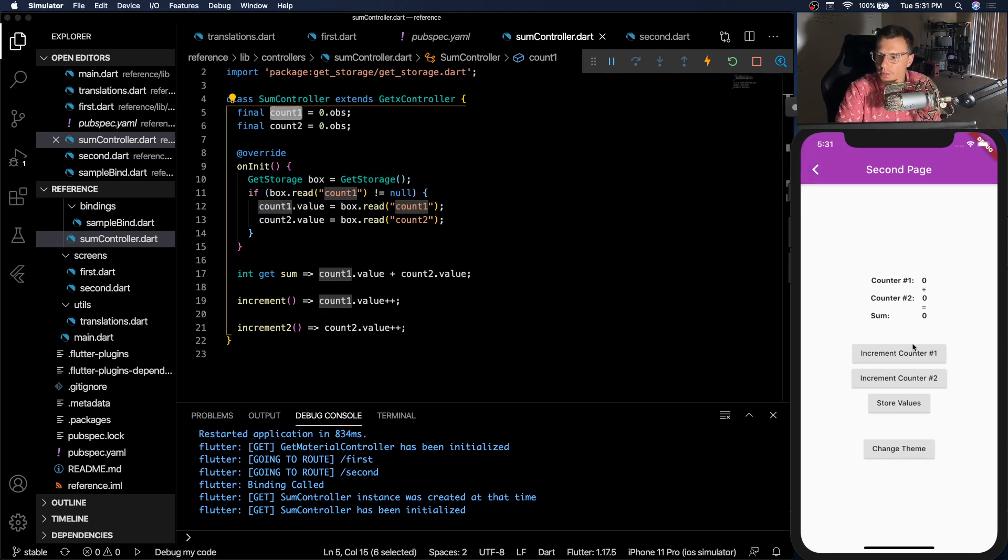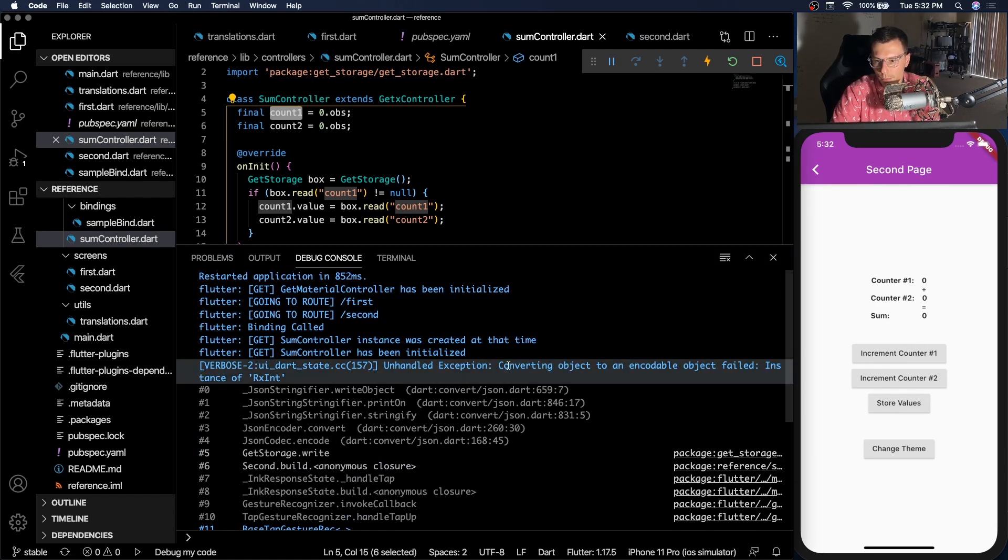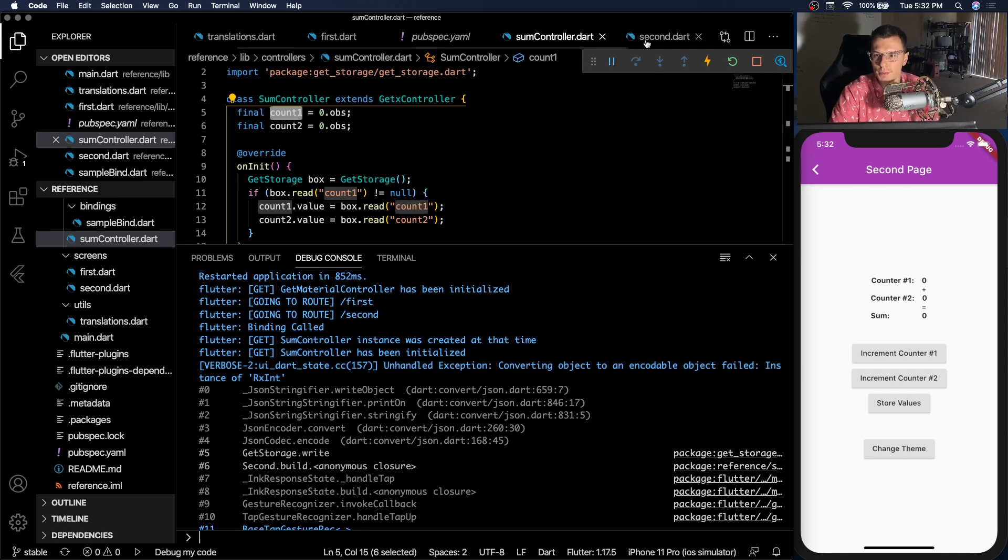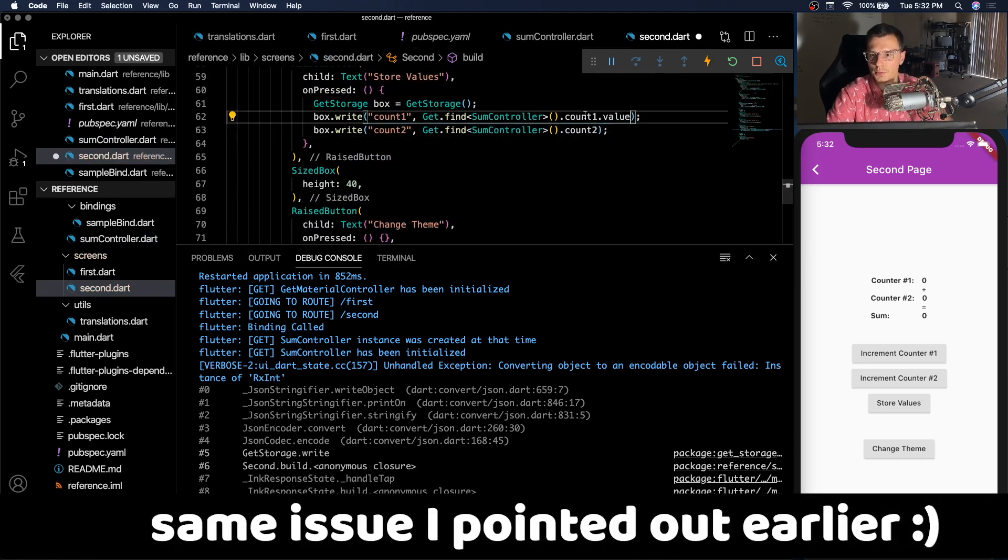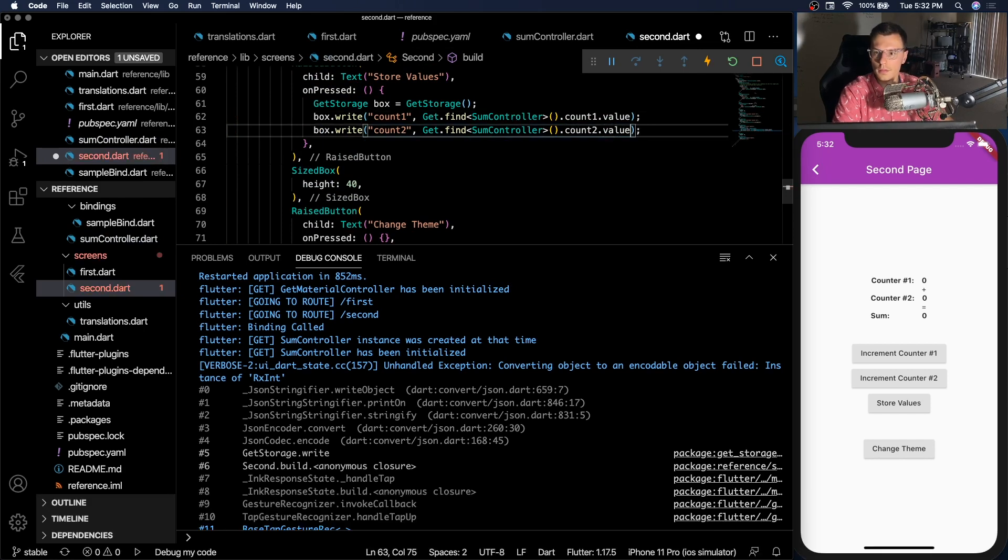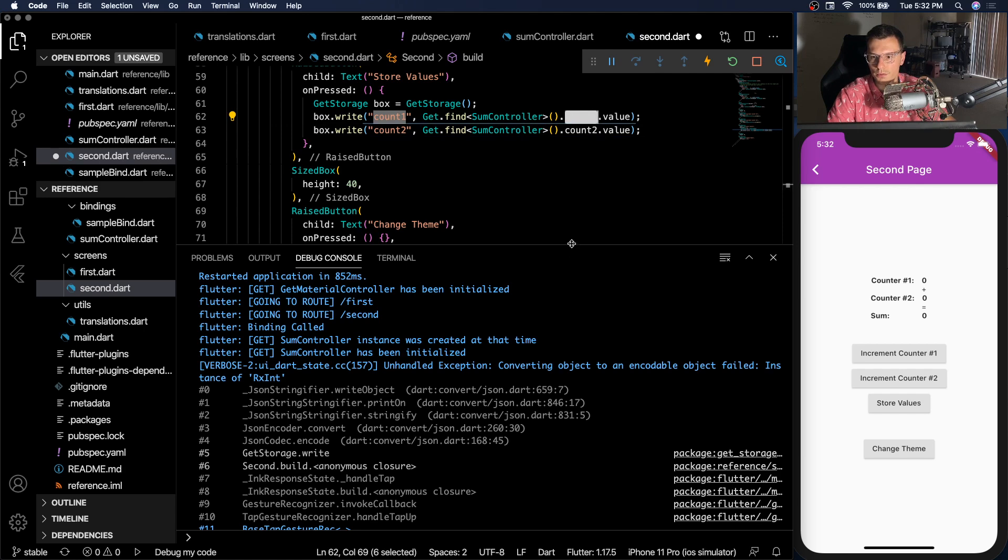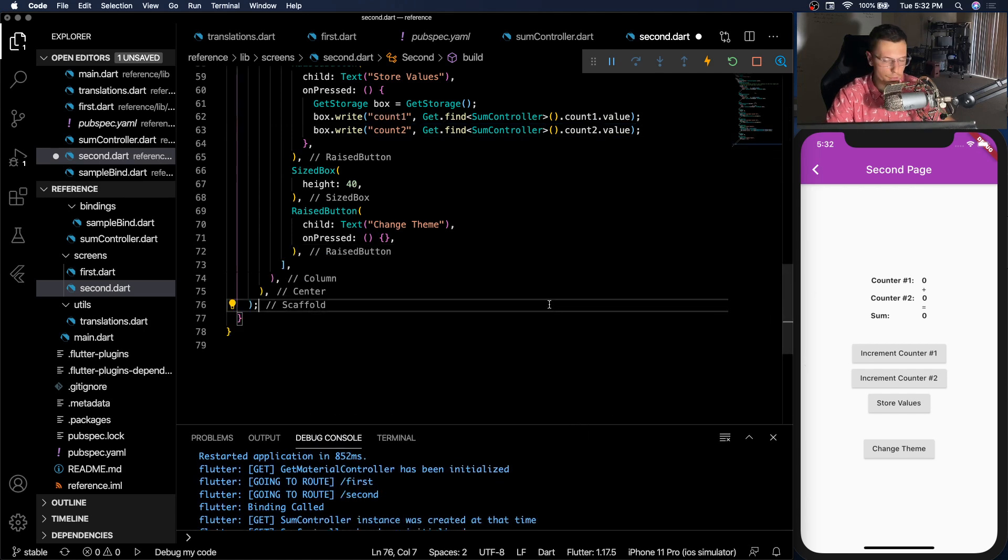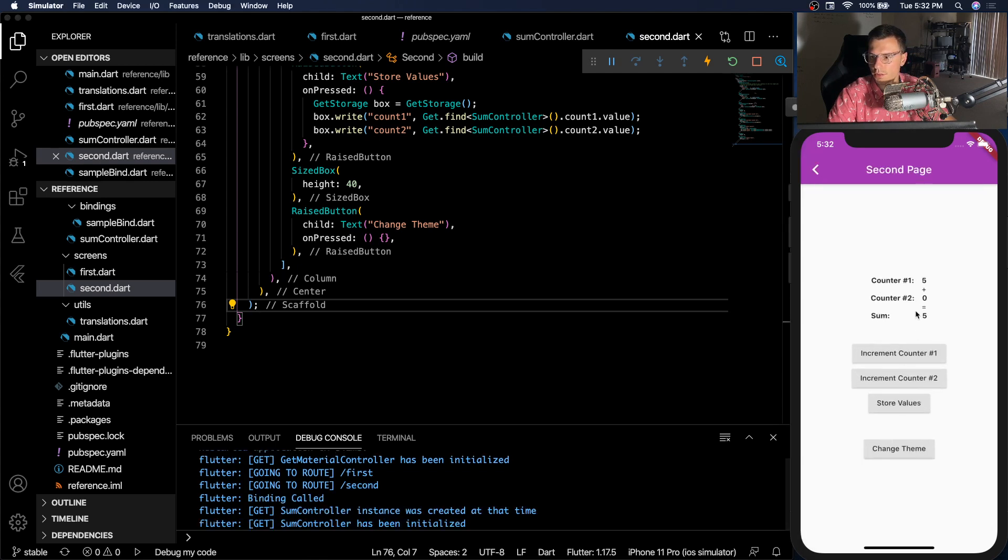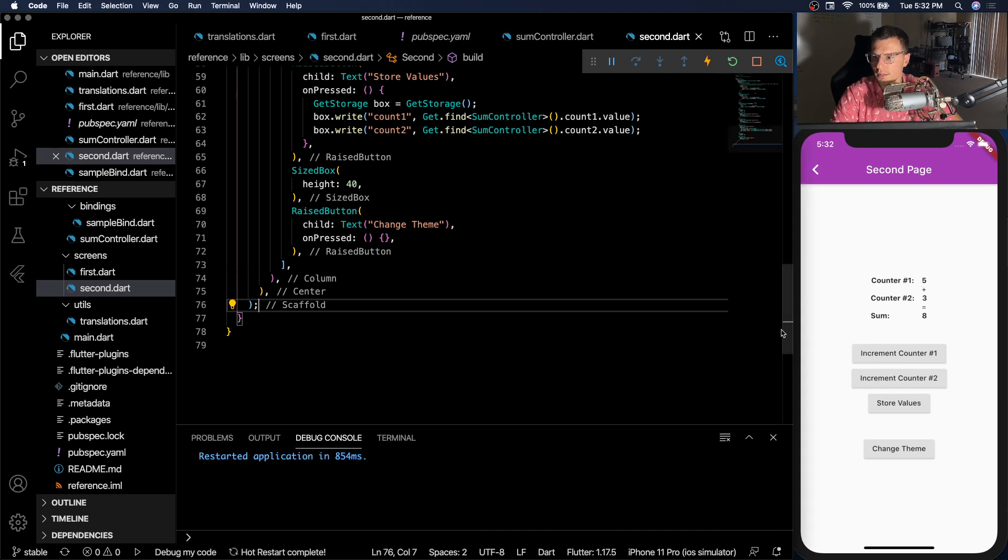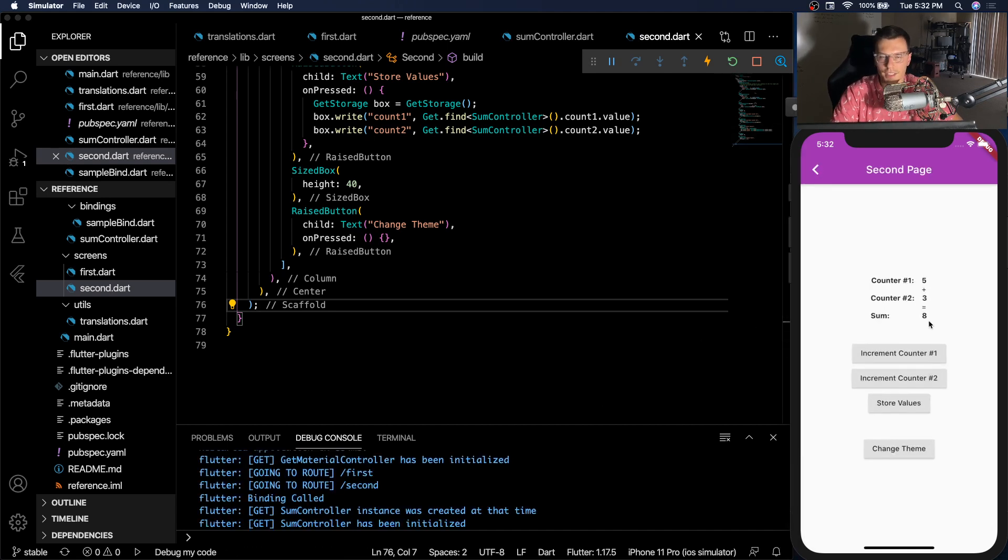So let's try it out. We have increment one. Let's store those values. And we have a problem because we're trying to convert an rx int object to an actual value. That is because over here when we just did count one, we've got to make sure we do value. Because count one is an observable object, not the actual number. All right. So now if we save that, we're able to increment, store those values. And if we reload the app, go to the next screen. They're right there, right where we left. Increment that, store values, reload. Everything is saved. Super simple.